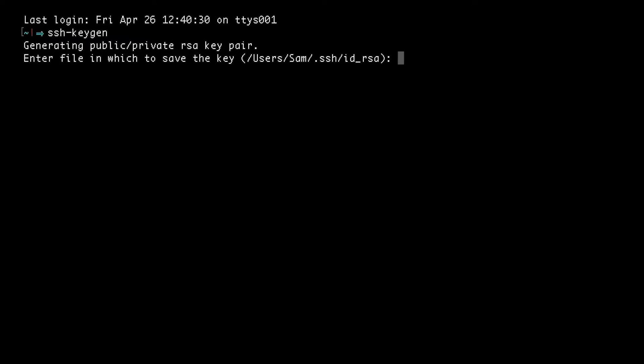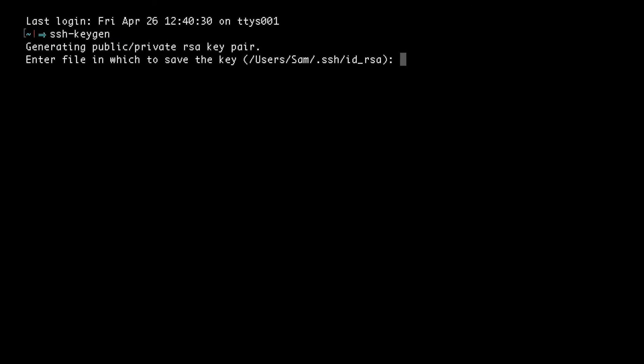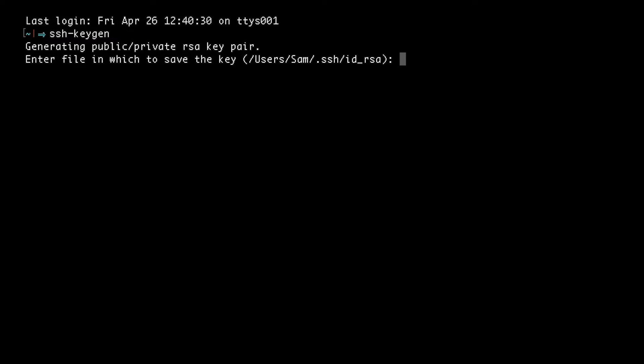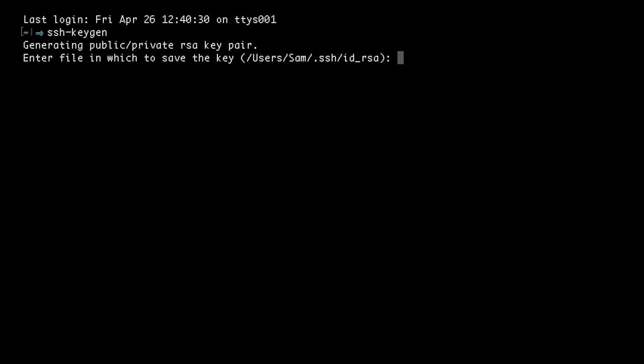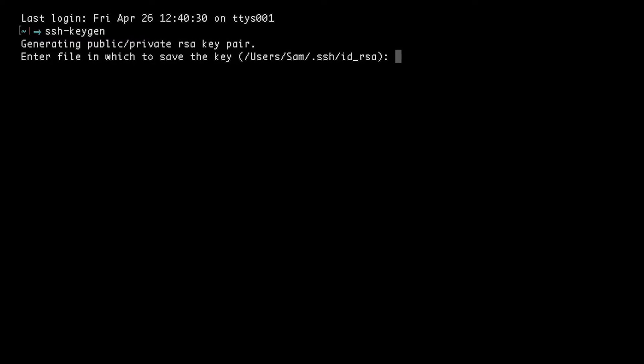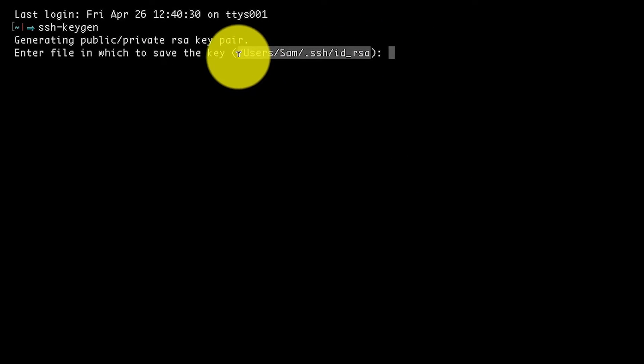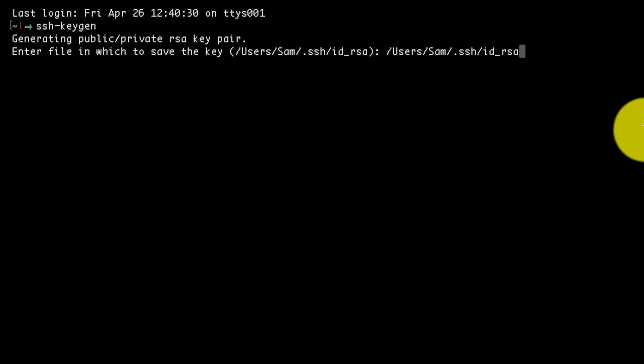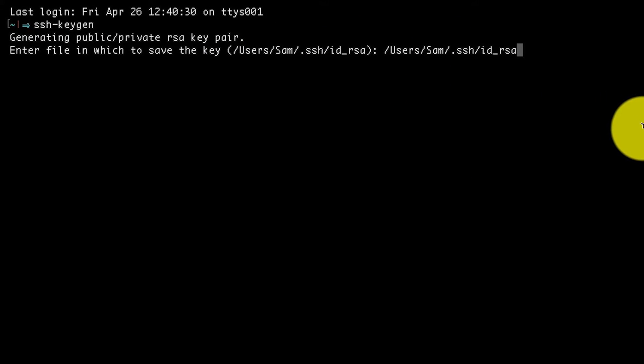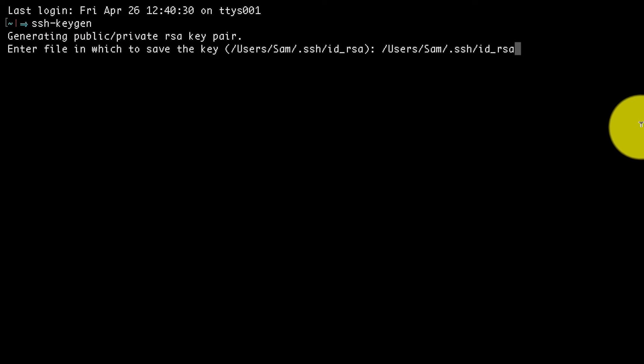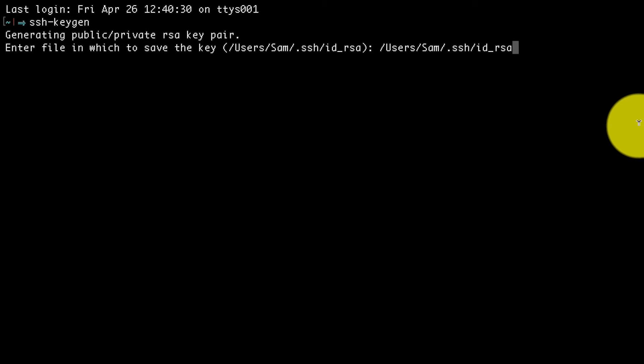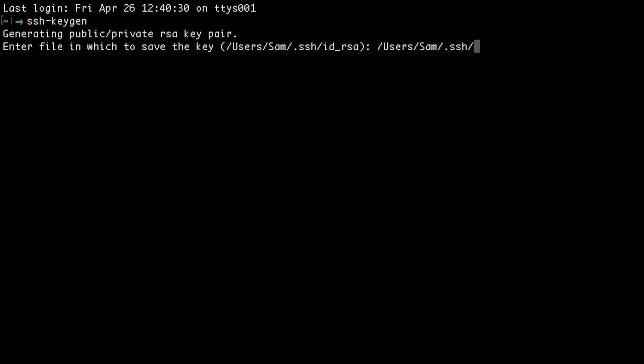The first prompt is going to ask you for a location and will suggest the default location. Let's copy and paste this path, but instead of id_rsa, let's give this a more meaningful name. So I'm going to call this sams_pi because it's for my Pi.